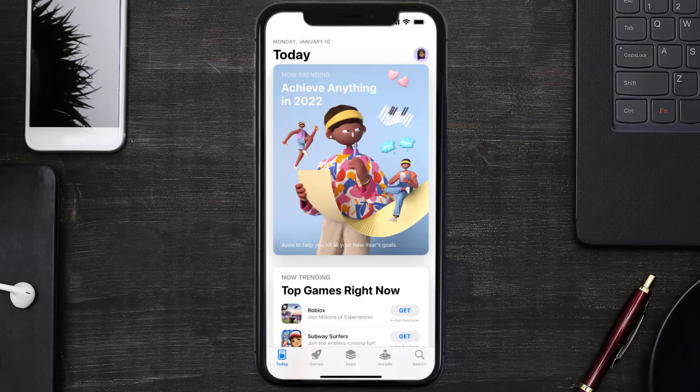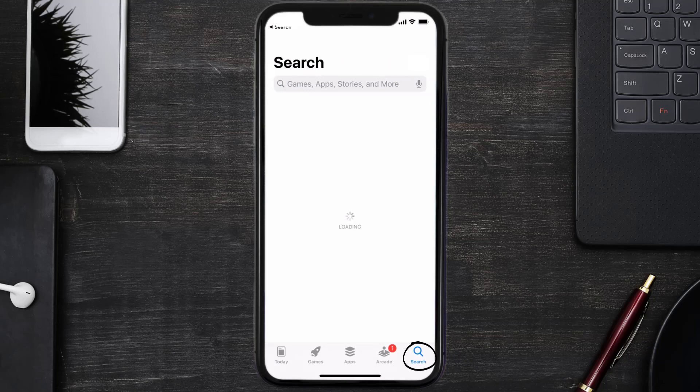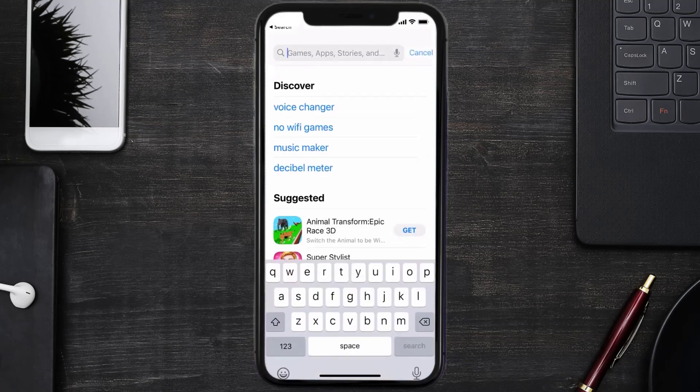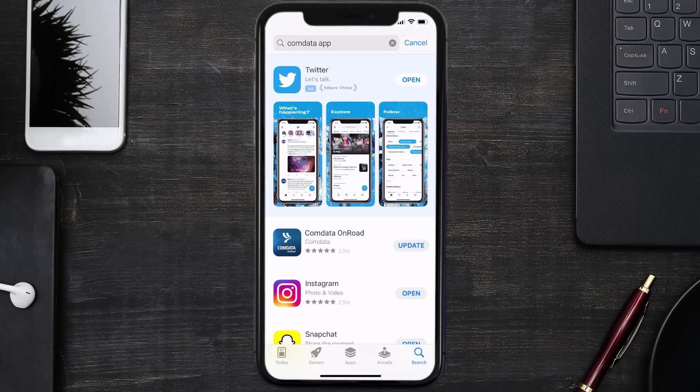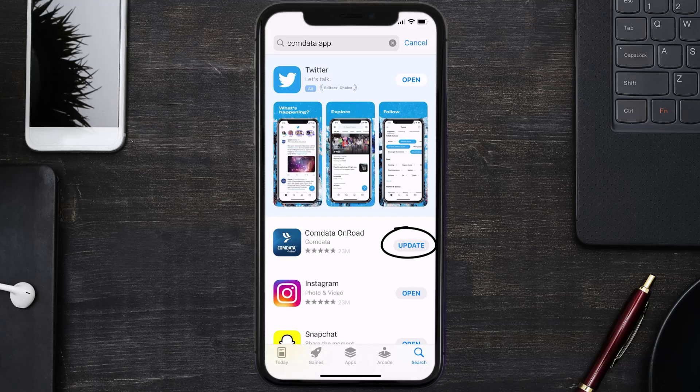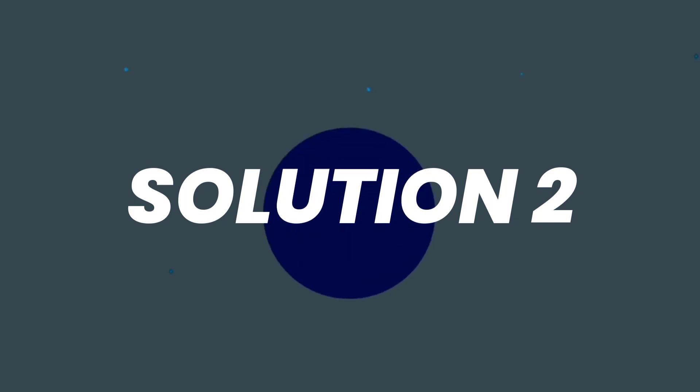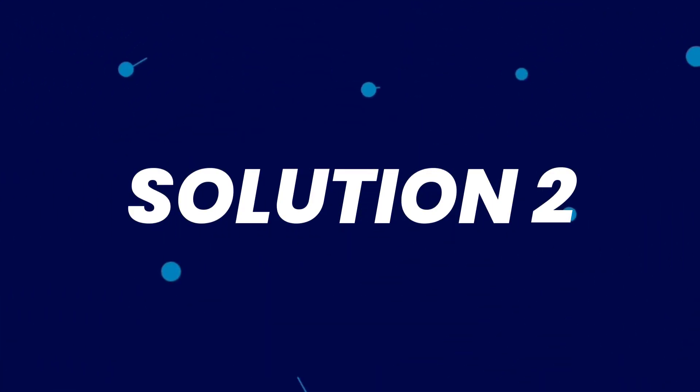Open up App Store on your device and then tap on the search icon in the bottom right corner. Then search for the Comdata mobile app, and if you see the update button right next to the app name, simply tap on it to make sure you're running the latest version of the app.